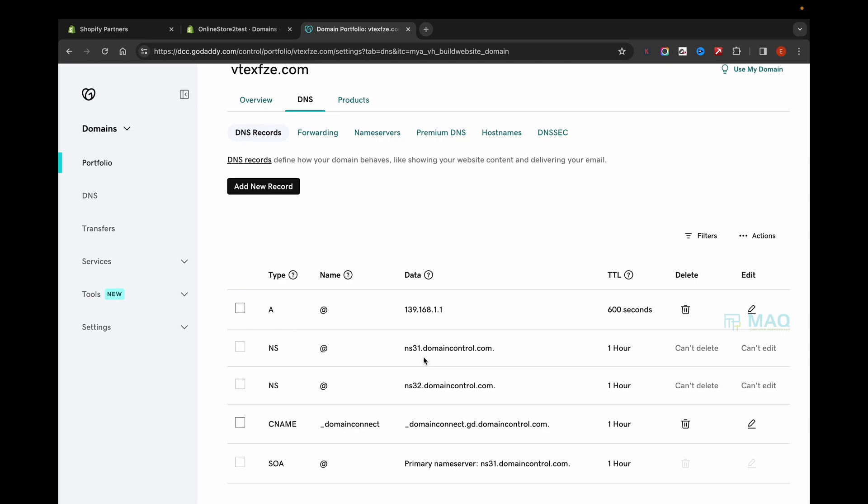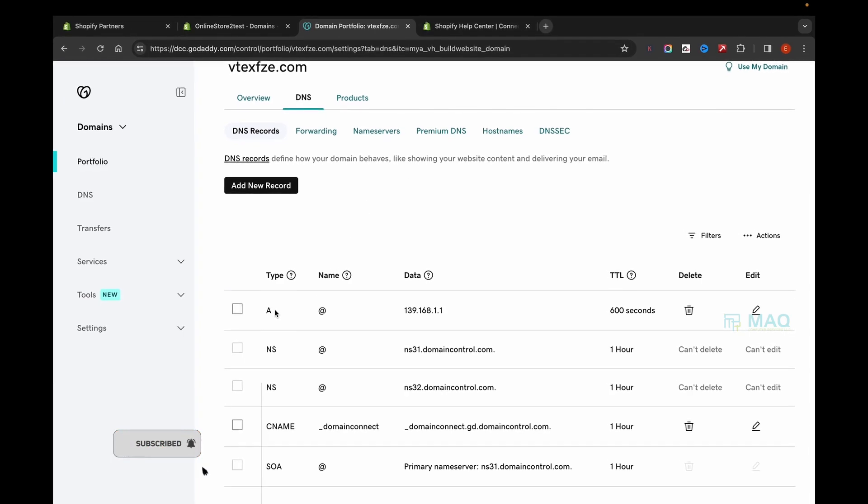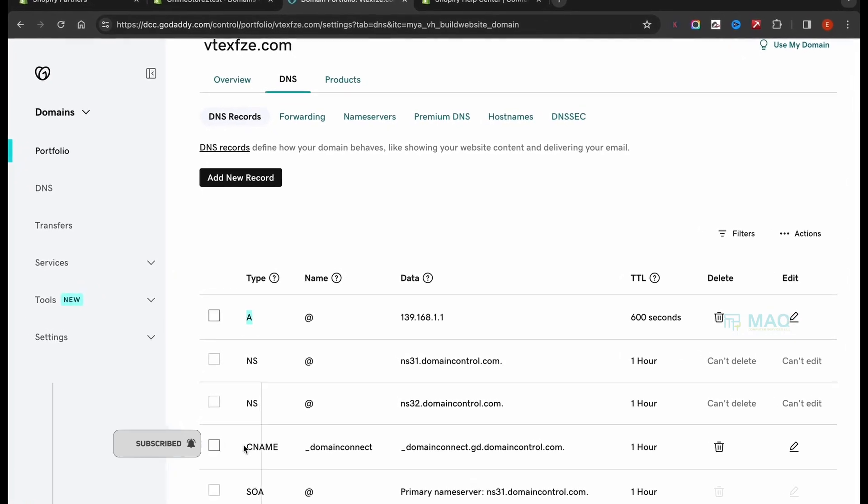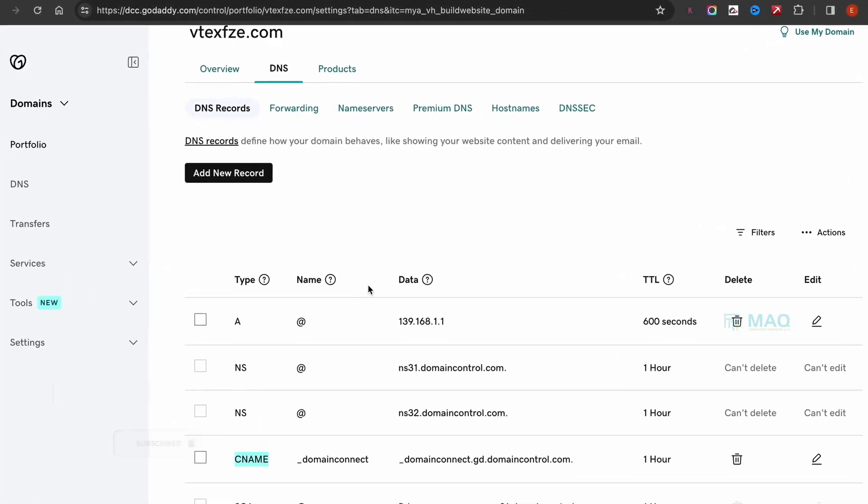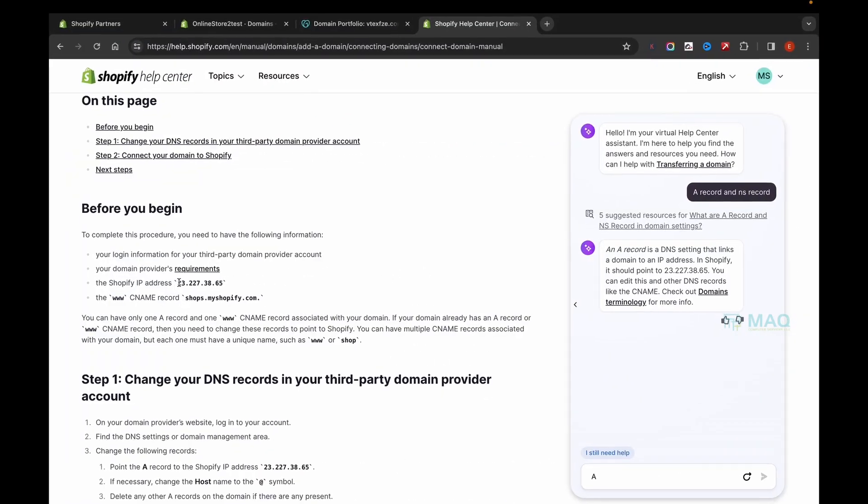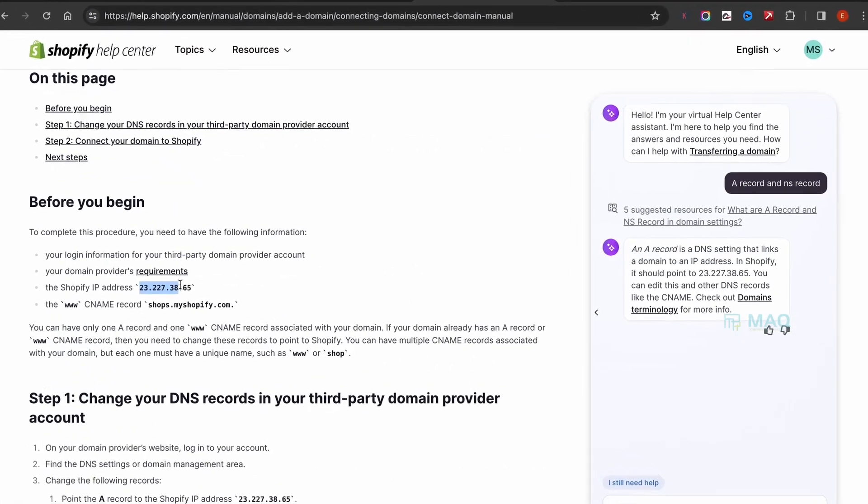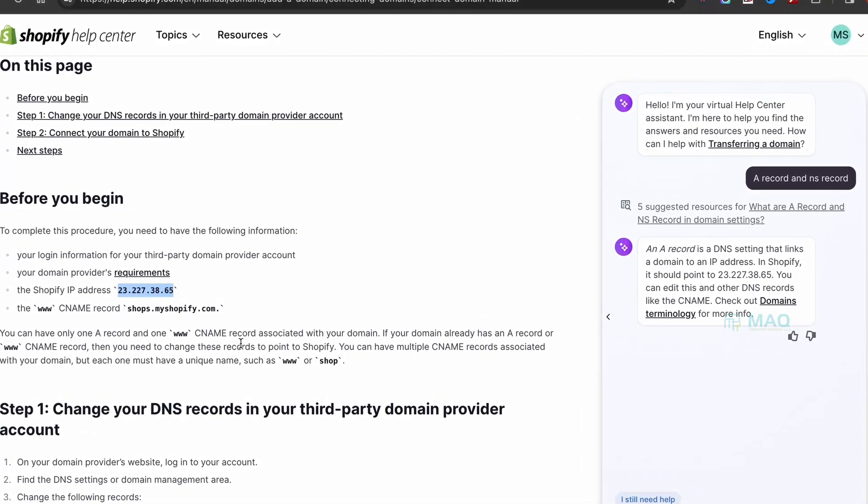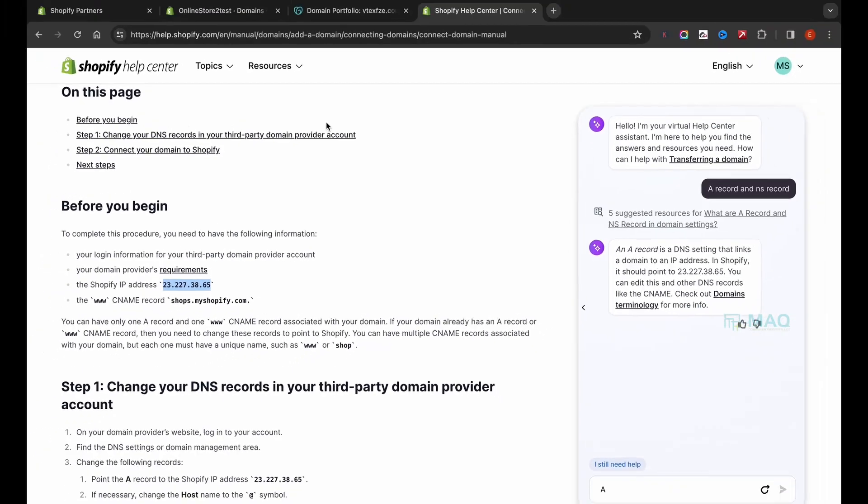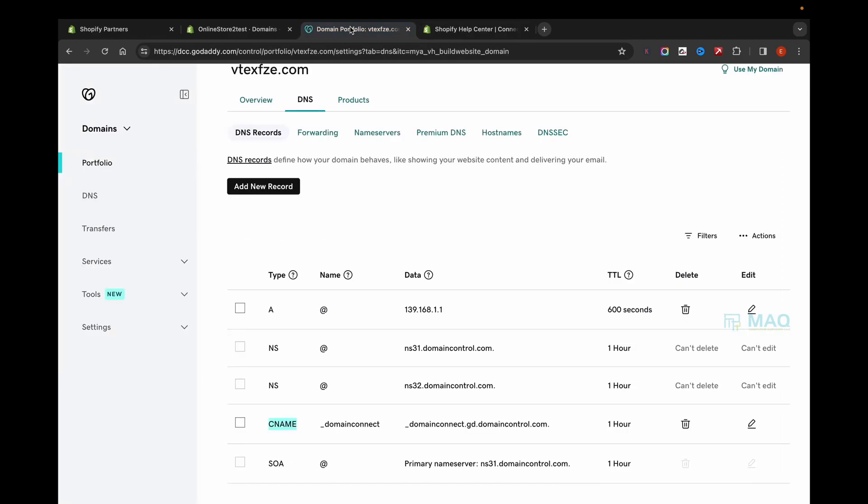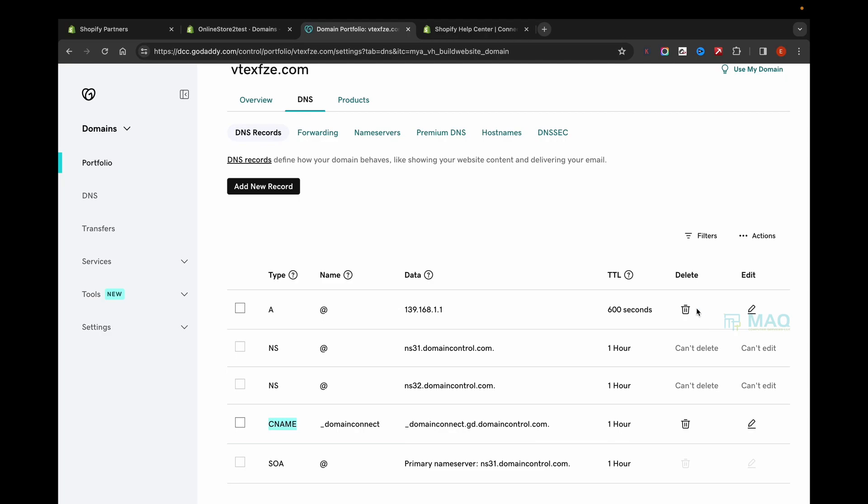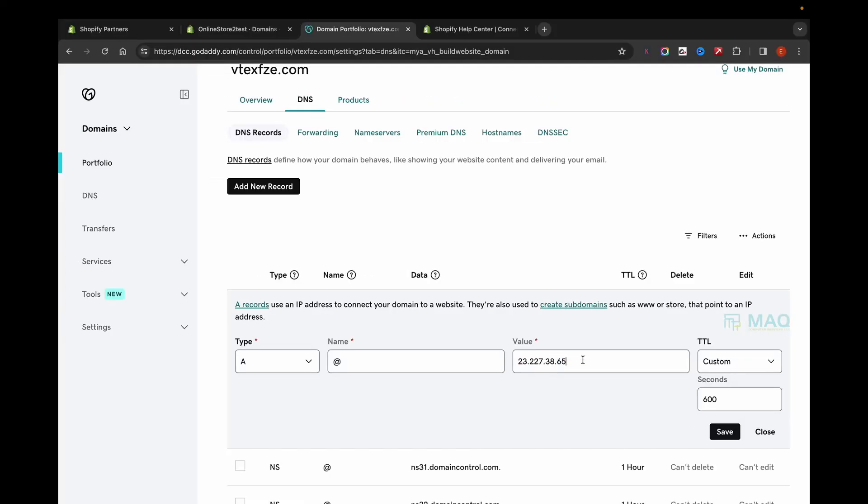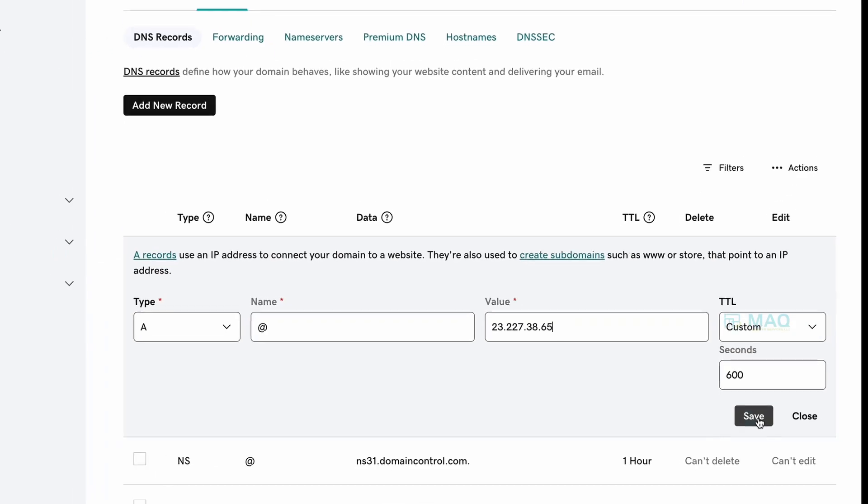Once you reach the GoDaddy DNS settings, you need to change the A record as well as CNAME. You can add the A record with the IP address. I'll share the link in the description so you can find the A record and CNAME details. Click Edit and change the value to this IP, then click Save.